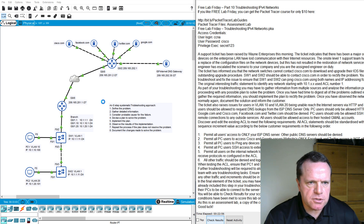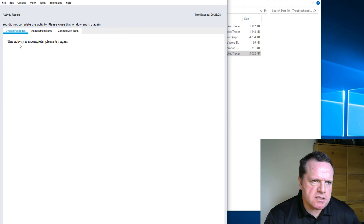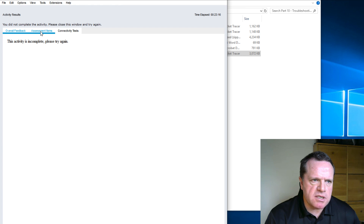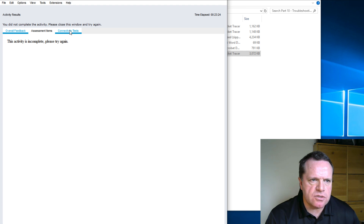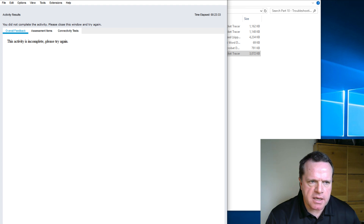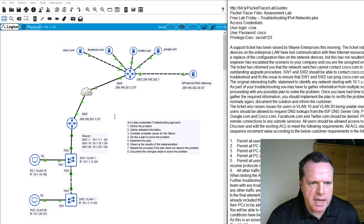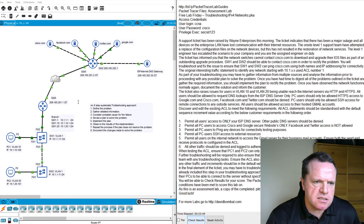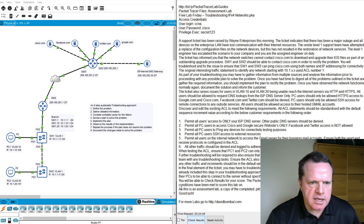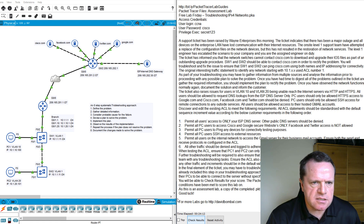That will open up the troubleshooting scenario grading assessment. In this case, because I haven't completed the tasks, the activity is seen as incomplete and it will tell you to try again. In the assessment items section, there will be a list of what you will be graded upon, and there are many connectivity tests built into the assessment criteria to give you your 100% points. I'll need to go back by closing the Packet Tracer assessment, which will lead me back into the Packet Tracer file where I can go back into the individual devices to fix what I missed. I hope you enjoy this Packet Tracer assessment. Good luck. I'm Brian Gallagher — thanks for watching. I'll see you again next Free Lab Friday.